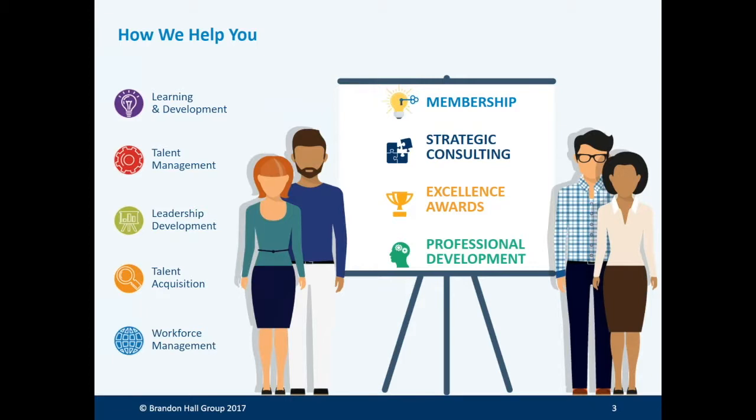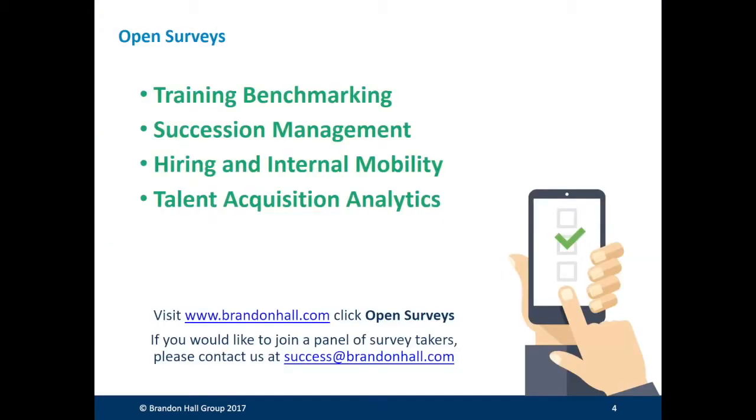We have world-class research data and expertise across all areas of human capital management. Currently we have open surveys on training benchmarking, succession management, hiring and internal mobility, and talent acquisition analytics. We would love to hear from you. In exchange you could receive free gift cards, research reports and more.